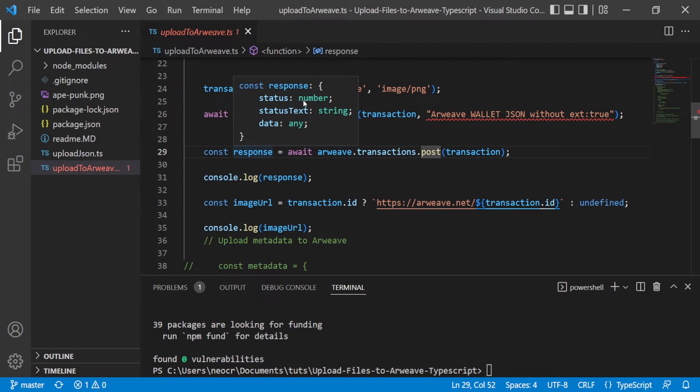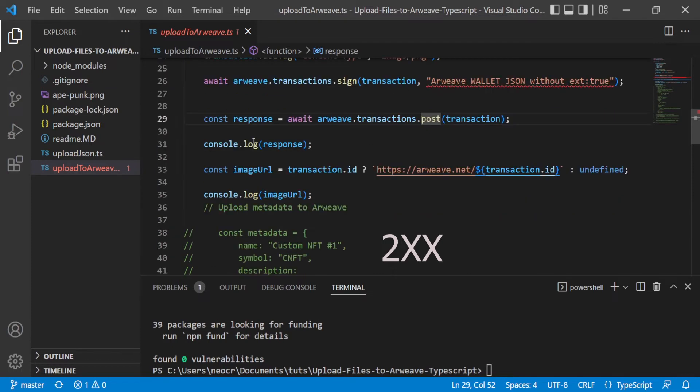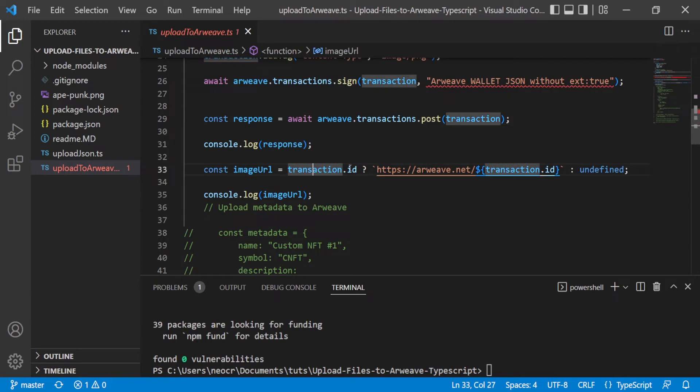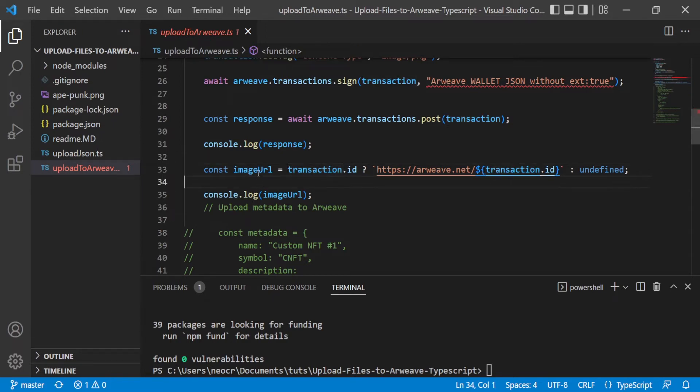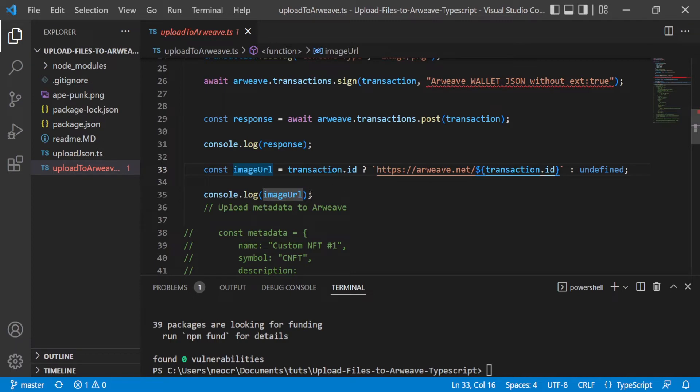Then you console log the response. And to get the image URL, you need the transaction.id. So you go to arweave.net slash transaction ID and we are consoling here this image URL. So you can go to the image URL and check your uploaded file, in this case an image. So now let's run the code to see this actually in action.